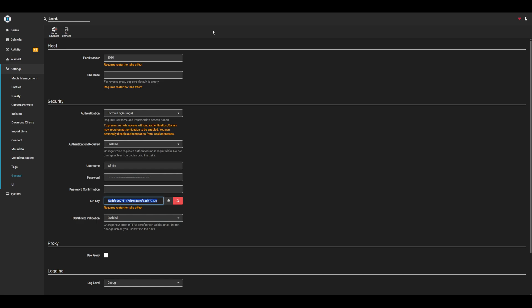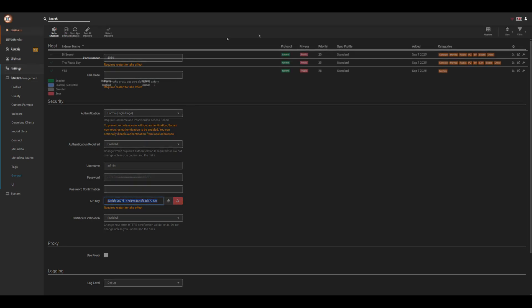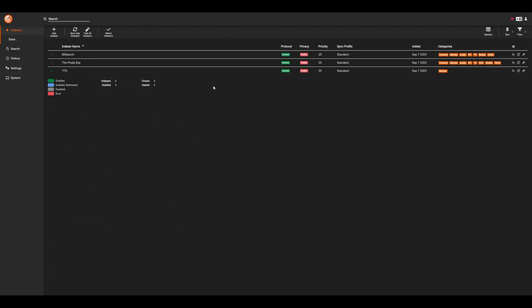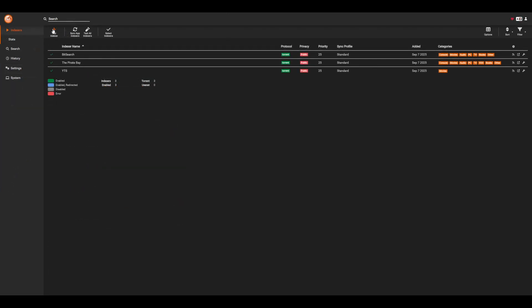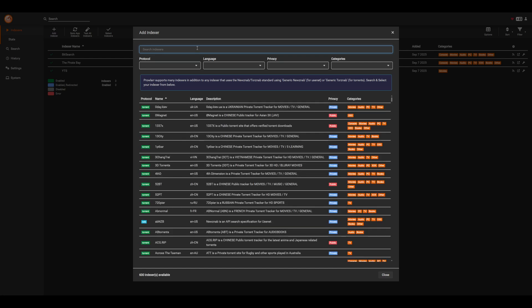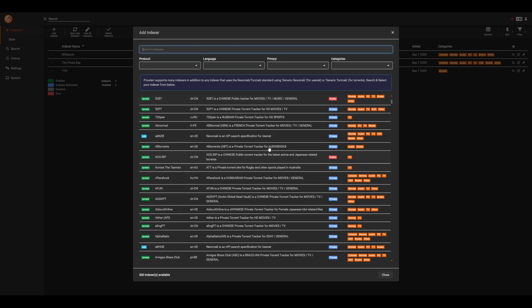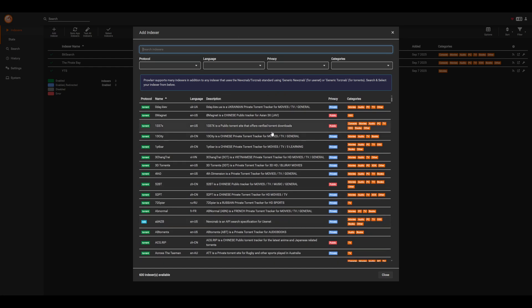Once we're in Prowlar, the first thing you want to do is go to indexers, add indexer, and then here we can search for whatever indexers we want to add. There's a lot of them available, some of them private, some of them public. I won't go into too deep of a detail on which indexers to use or the pros and cons.